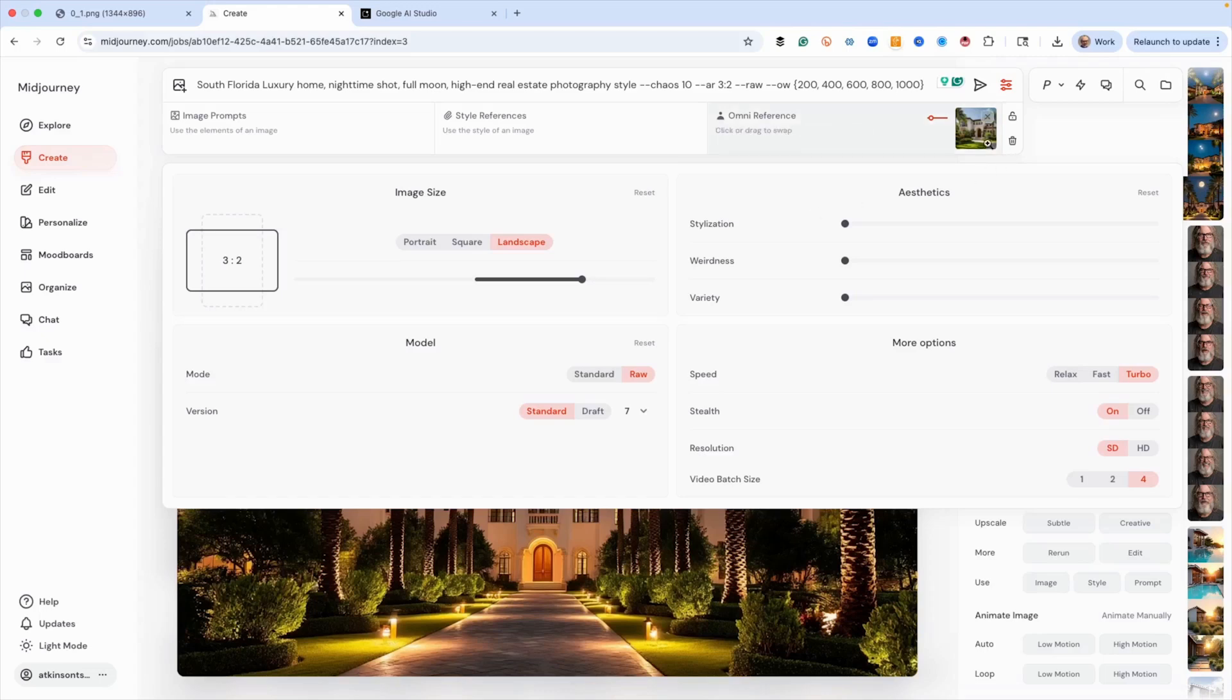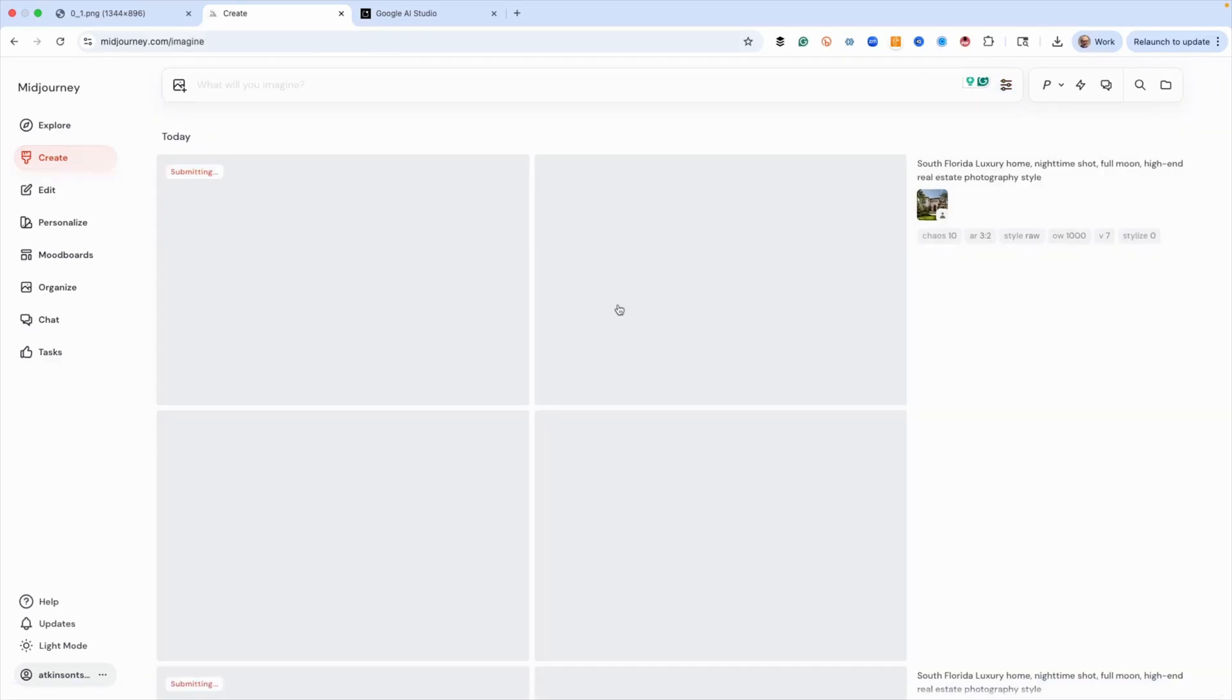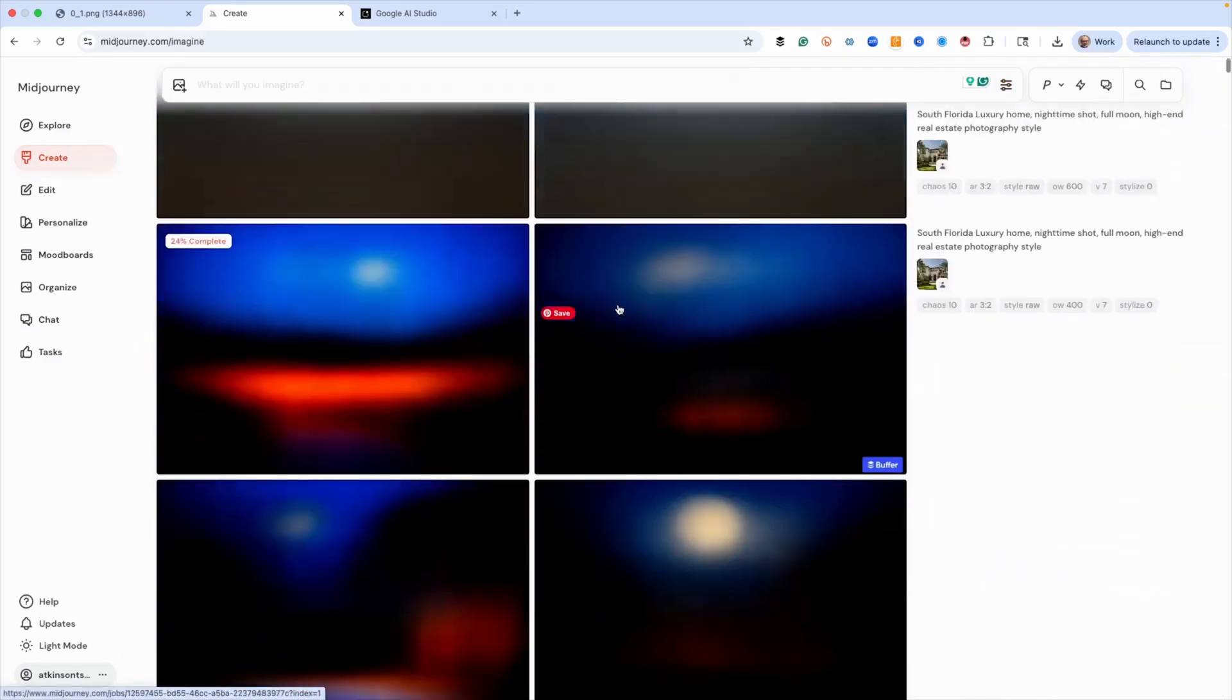Also, we've got an omni reference, which is the image of that building I just showed you. And we've got some omni weight set up because we're trying to experiment. So we're telling Midjourney, please use this image exactly. And we've got different weights of that just to see what we can get. So let's hit go and let's see what happens.